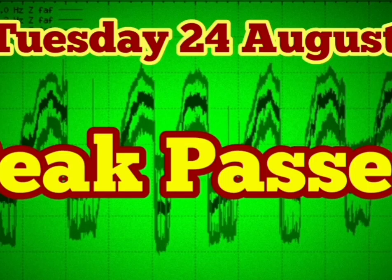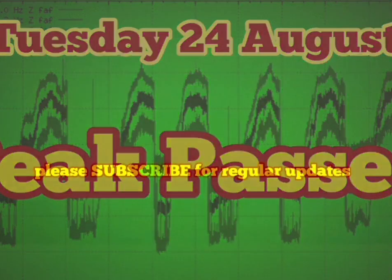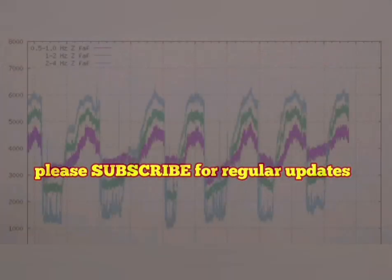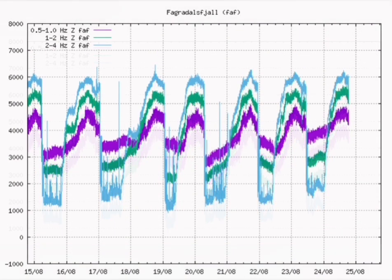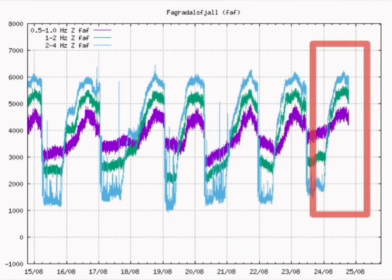Peak has passed. The volcanic activity for today is dwindling now. The seismogram shows that.